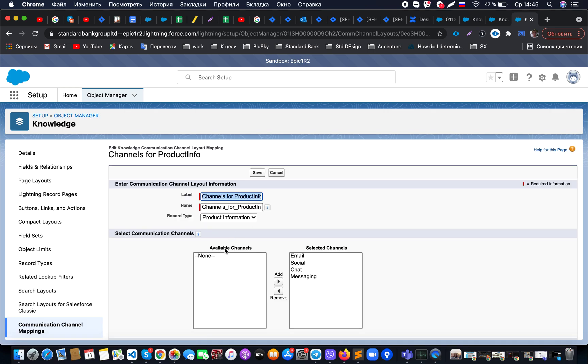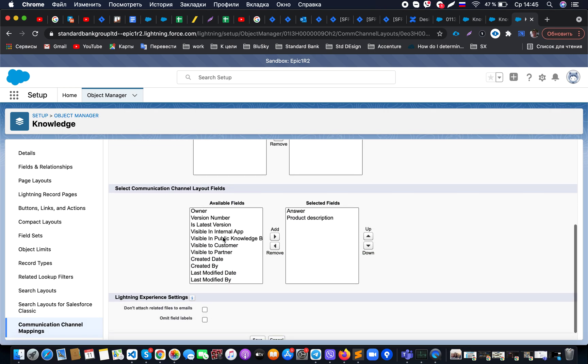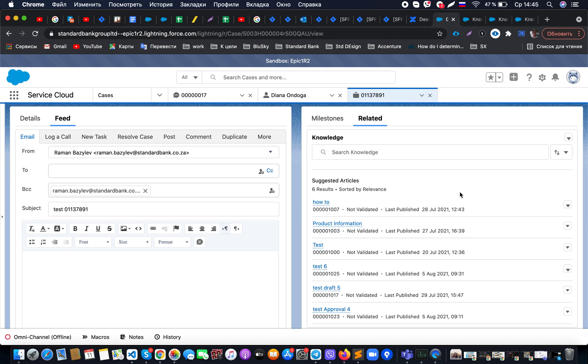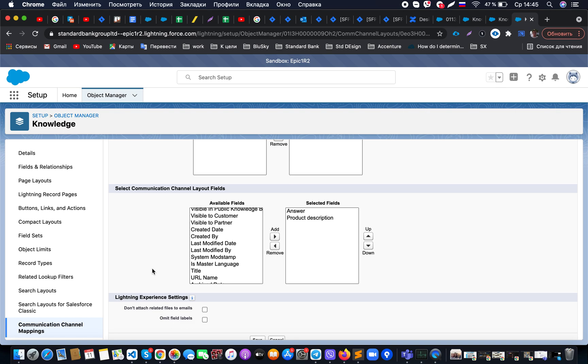One additional option: what is available when you're deciding what kind of fields you should be able to insert into the email template when you click on 'insert article into email'? You're selecting it, like in my case it's Answer and Product Information. If it's necessary to omit field labels, I could select this option right from there.